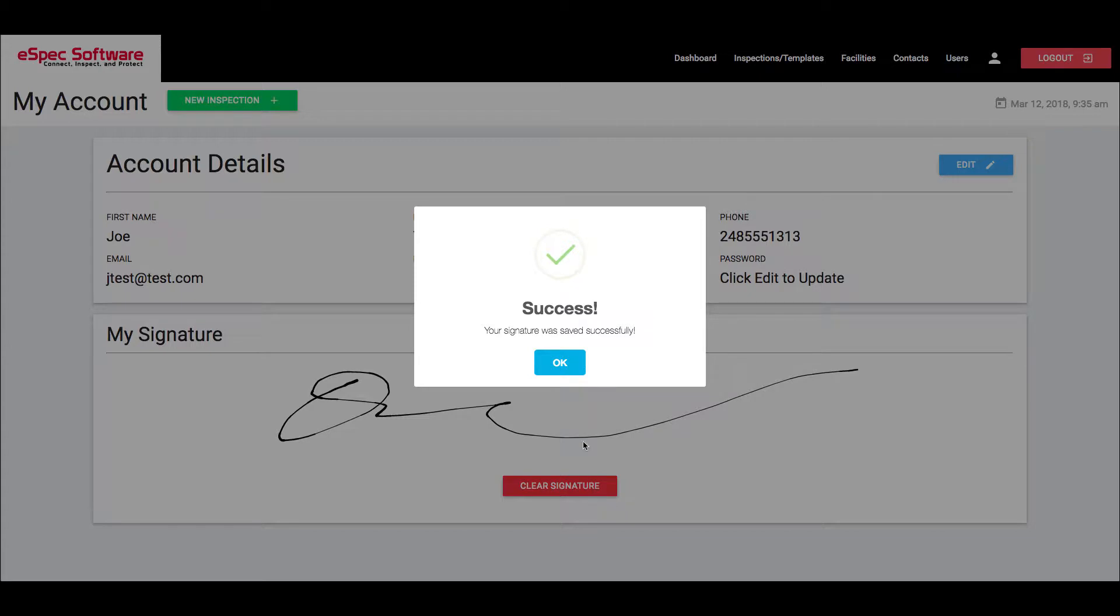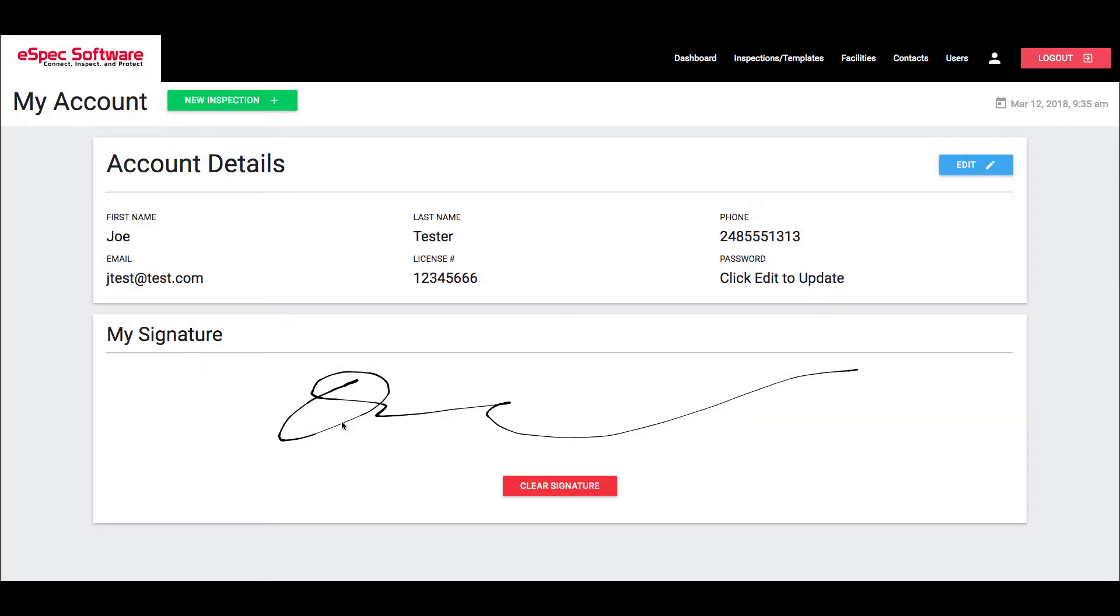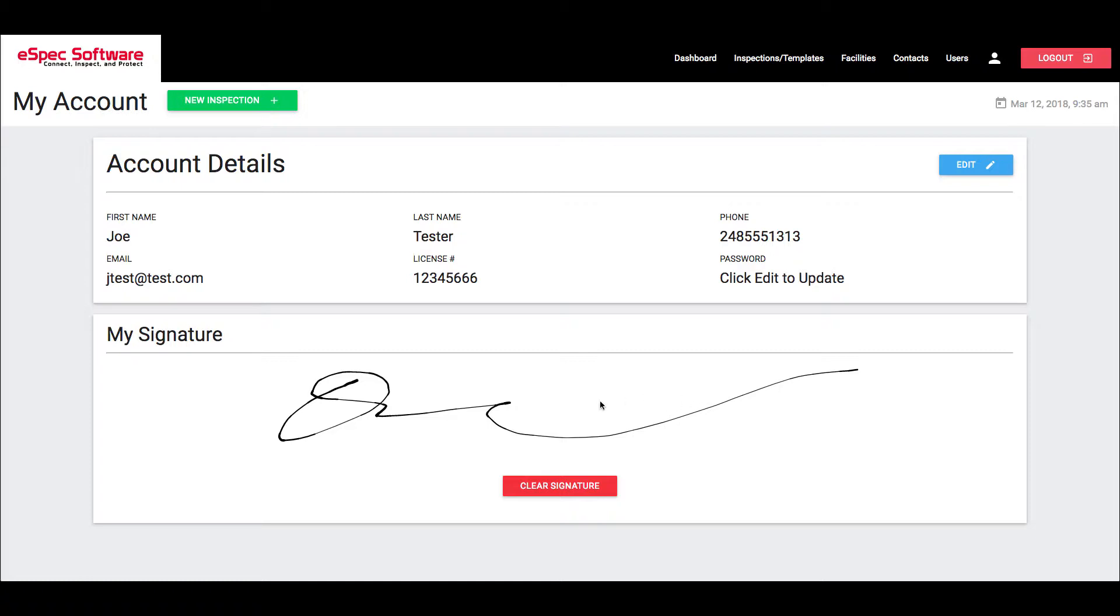I'm going to click on that and you can see that it's locked in now. At this point I can't sign anymore in this box. It's actually taken my signature and created a graphic out of it.